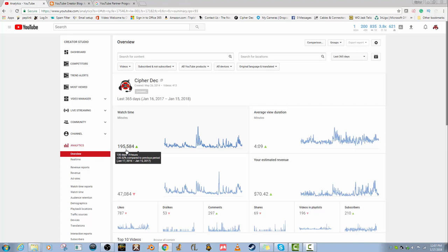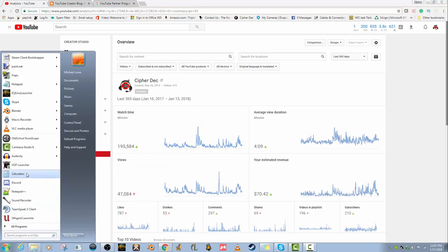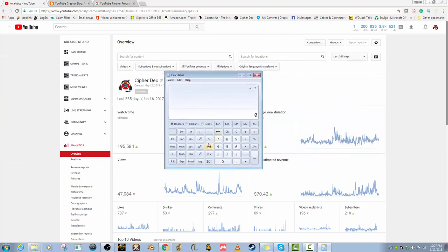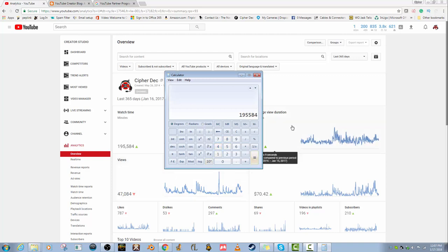If you convert that, that's around 3,200 hours. Let's pull that up real quick. Let's pull up the calculator, move the calculator onto the screen. So that is 195,584 divided by 60 because there are 60 minutes in an hour: 3,259 watched hours. So that is for my last 365 days.